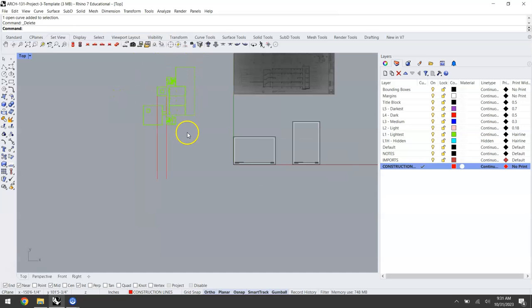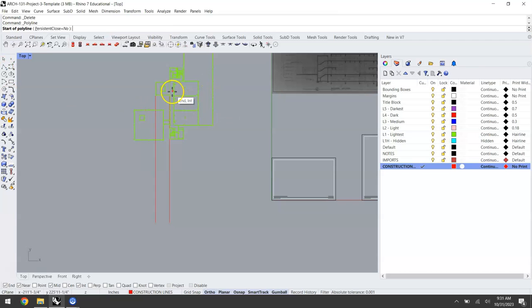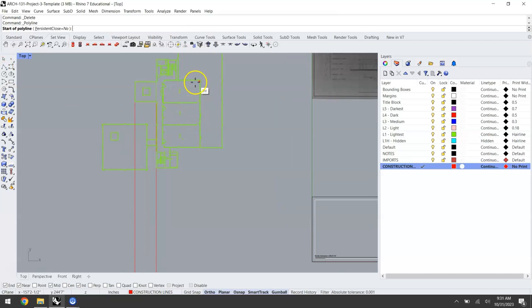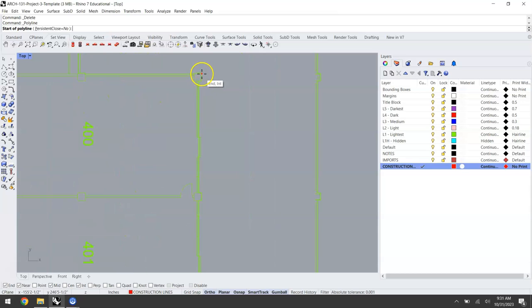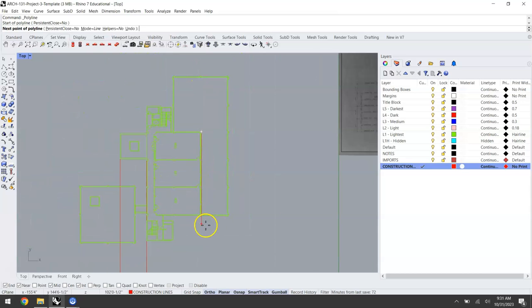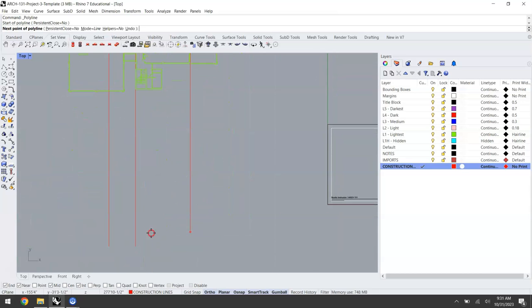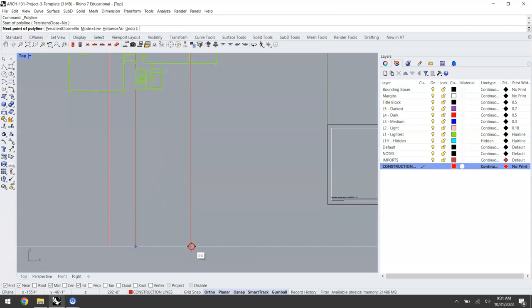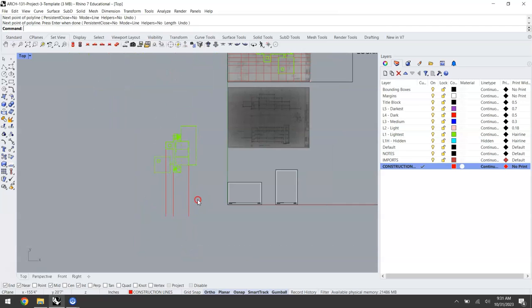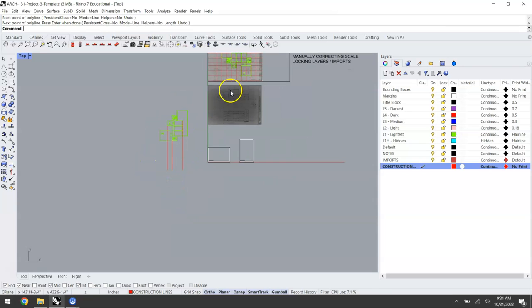Another nice Rhino shortcut is right clicking to repeat an operation. Instead of navigating over here and clicking that line polyline tool or typing polyline I just right click and I have that tool selected. We'll go ahead and grab the outside face of this column for our last reference line. I have three points of reference.